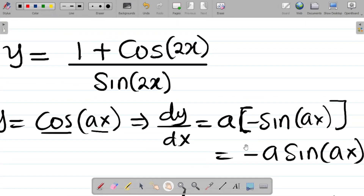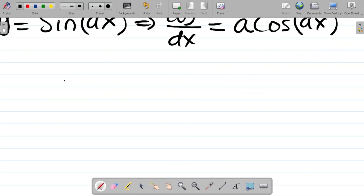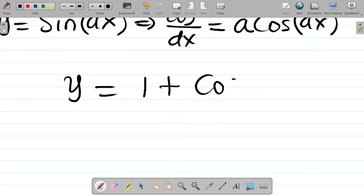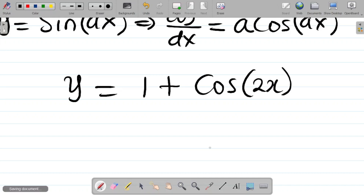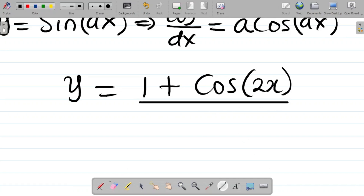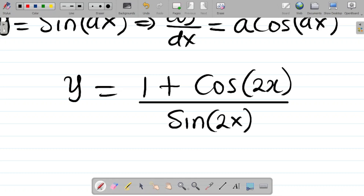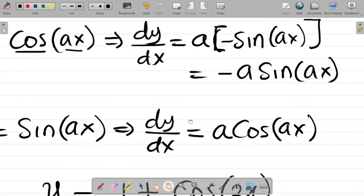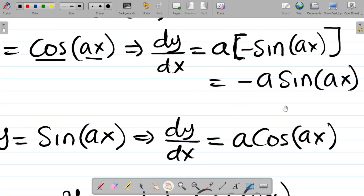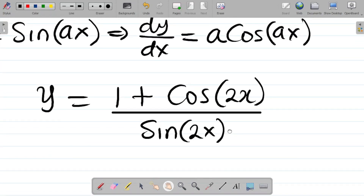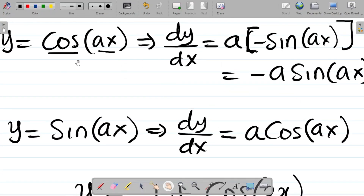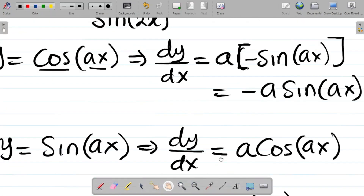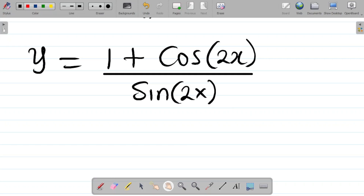Bearing this in mind, let's look at our question. We have that y is equal to 1 plus cosine 2x all over sine 2x. You can see that one term is dividing the other, and whenever two terms are dividing, we employ the quotient rule differentiation. So this question uses the quotient rule.